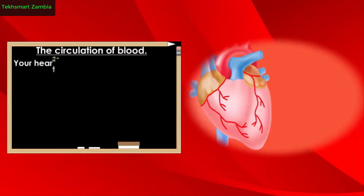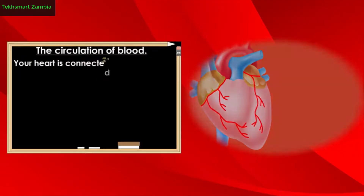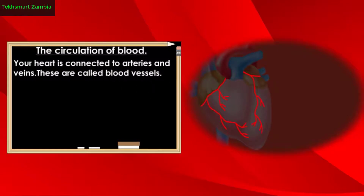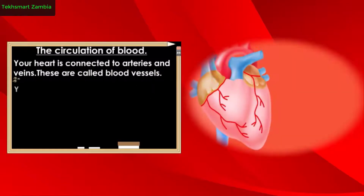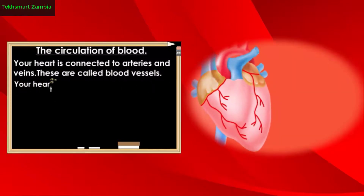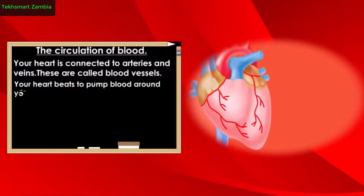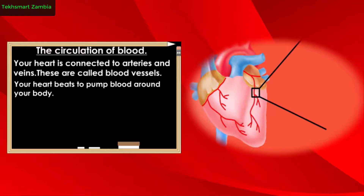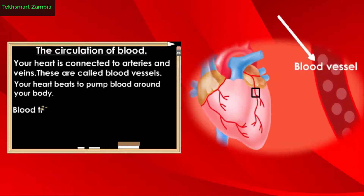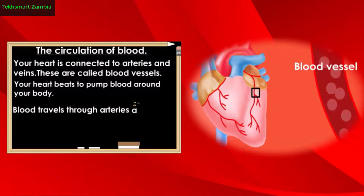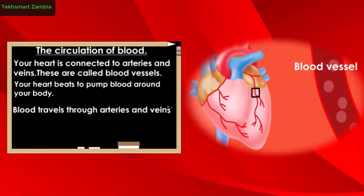Your heart is connected to arteries and veins. These are called blood vessels. Your heart beats to pump blood around your body, and blood travels through arteries and veins.